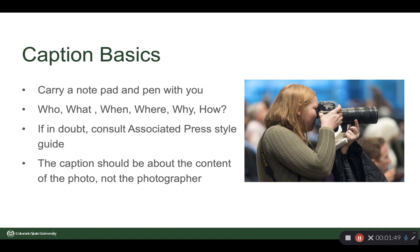So for this photo, it would be 'a Coloradoan photographer photographs the diversity conference.' It would not be 'while I was at the diversity conference, I noticed this photographer from the Coloradoan so I took her picture.' It should be about the picture, not about you as a photographer.